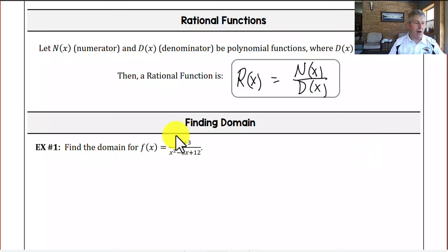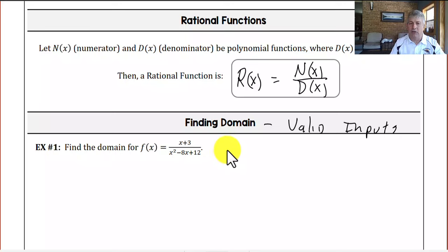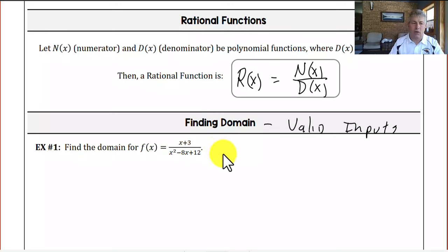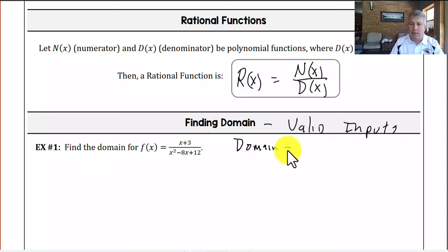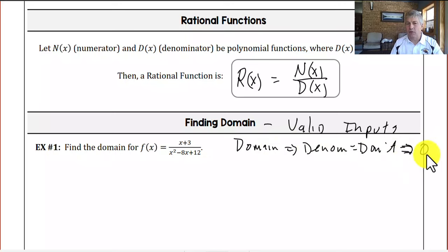In finding the domain of a rational function, we want to find the valid inputs. Domain is the valid inputs — what can x be? But for rational functions, we start by looking at what x can't be. We find the restrictions first. We say x can't be these things, and then the domain is everything else. So: domain implies the denominator must not equal zero.